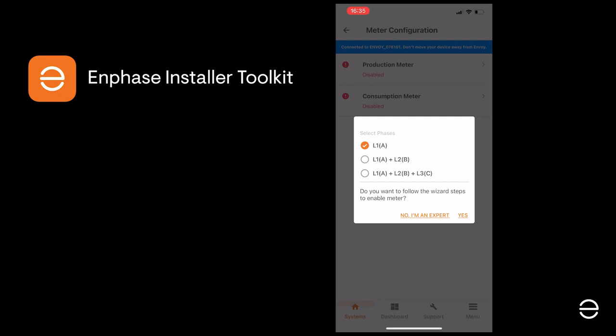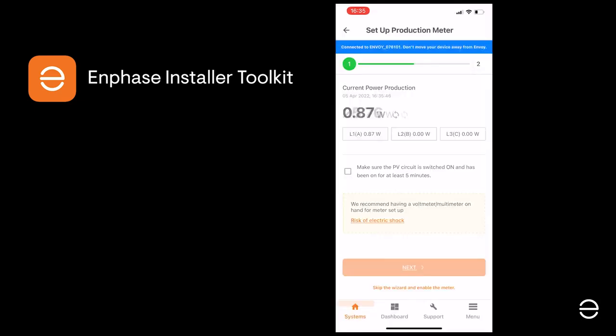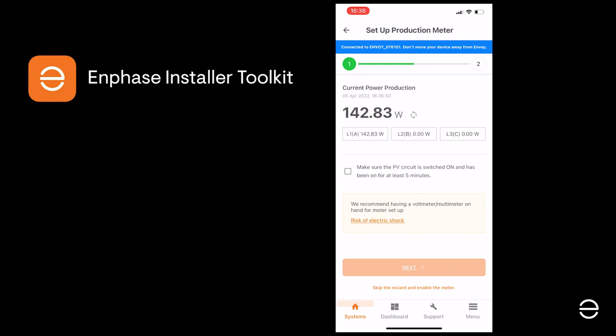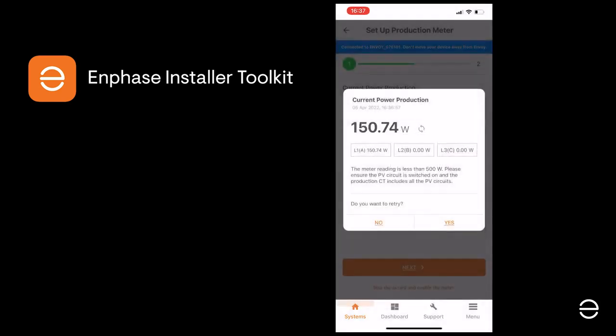In this example, we're using a single-phase setup, so we'll click on L1. We may need to wait a few minutes to see the production coming off the PV system, and when that's the case, we can check the box to confirm the PV system is on and click Next.